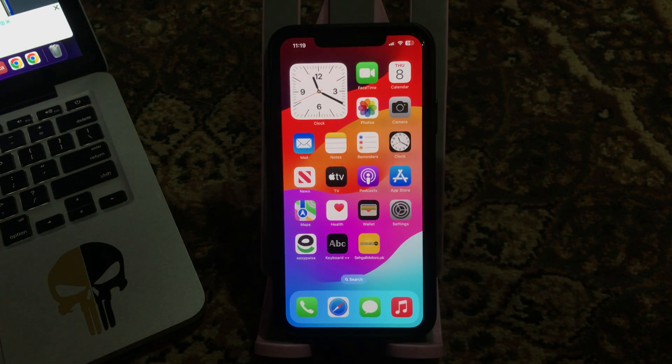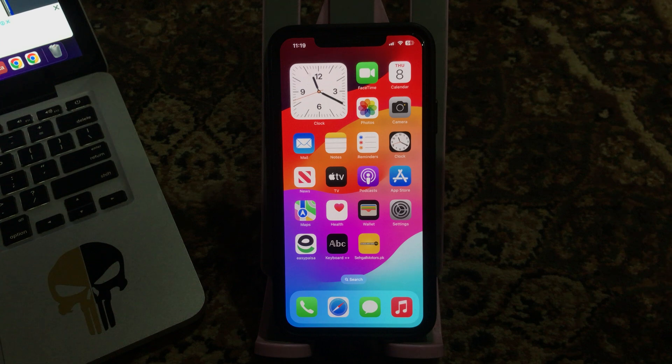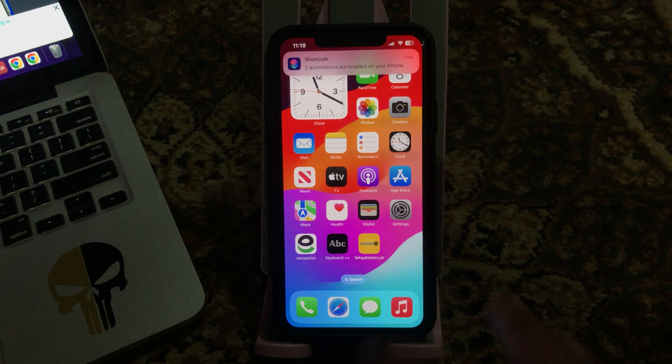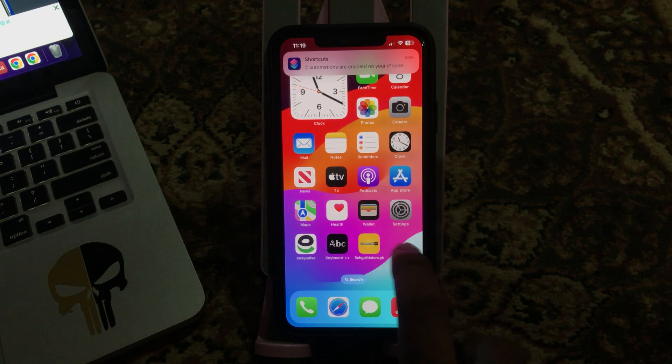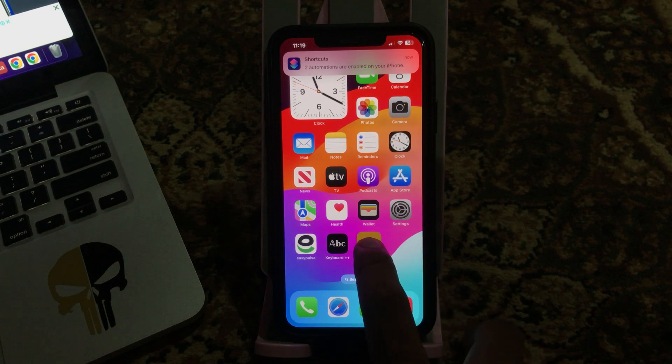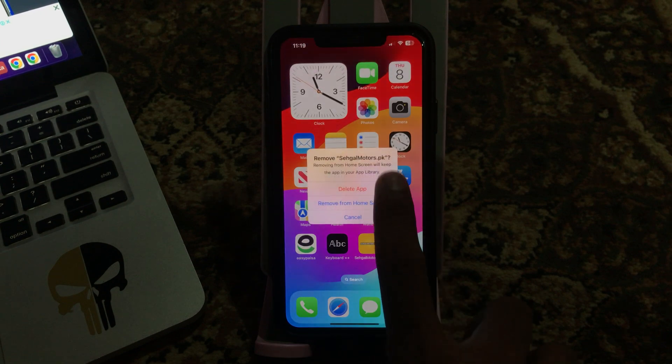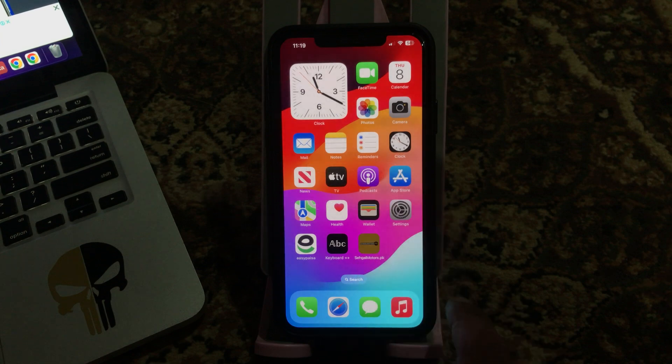The next solution is uninstall the faulty app on your iPhone. If you have installed any new app and your iPhone is doing reboots, simply uninstall the faulty app like I have installed this recently.